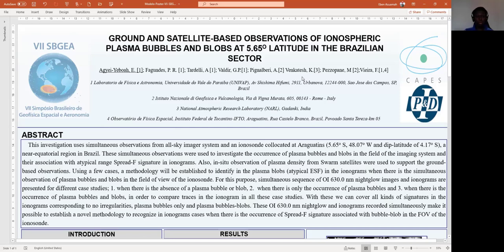Today I present on the topic: ground and satellite-based observations of ionospheric plasma bubbles and blobs at 5.65 degrees latitude in the Brazilian sector. My name is Ebenezer Ajay-Yabua, a PhD student at the Research and Development Institute of UNIVAP.